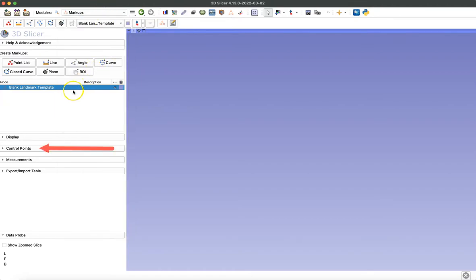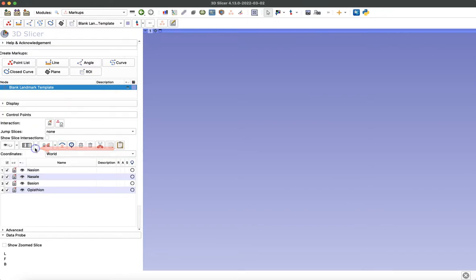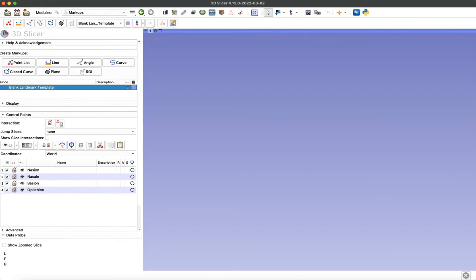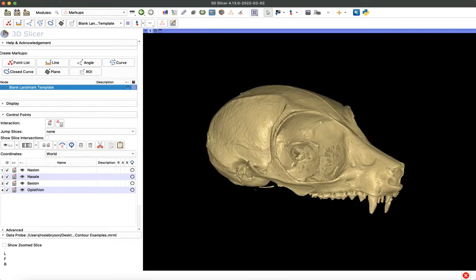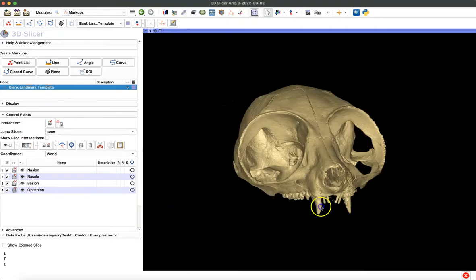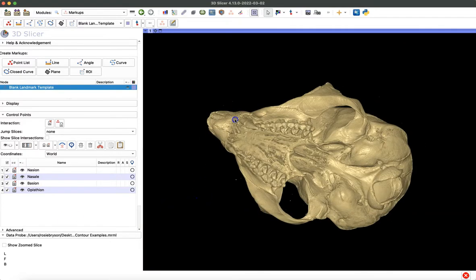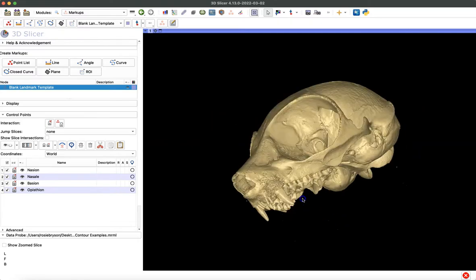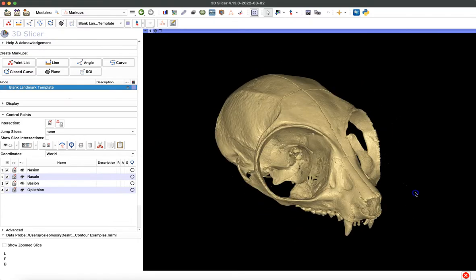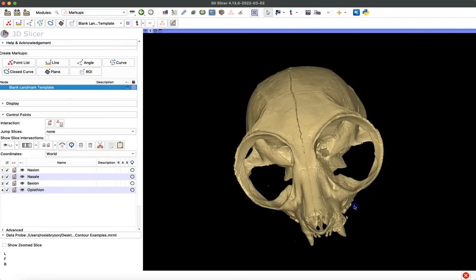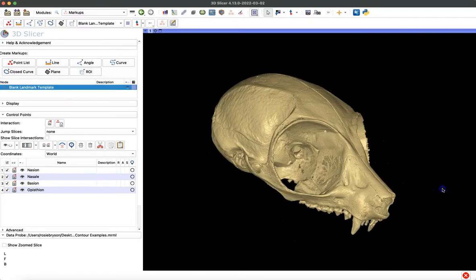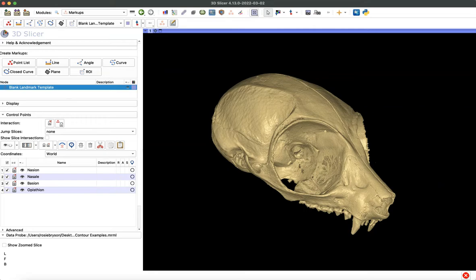We're going to expand that control points menu again, and we can see all of our empty landmarks ready to go. We can assign coordinates to them now. I'm going to load a model of a skull so that we can practice placing landmarks from a template. The first thing you want to do when you're ready to start collecting data is to orient the model so that you're visualizing the area where you're going to place your first landmark. For us, in this case, it's nasion. I'm going to rotate this model to see the front of the skull.